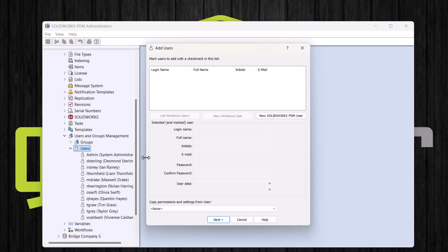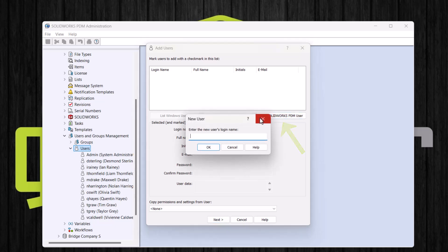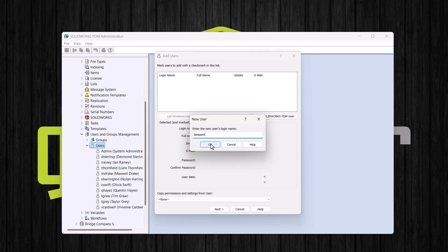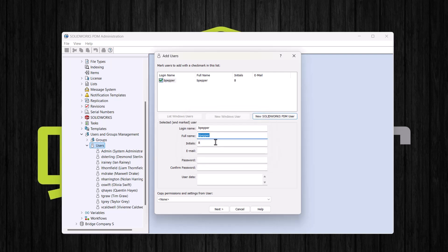Here a new PDM user can be created for the vault. After selecting new SOLIDWORKS PDM user, we can enter a login name. I will use the first part of the user's email address. Click OK, and then we can fill out more information about the user if we would like. I will add the user's full name and email address.